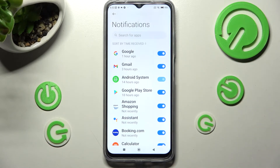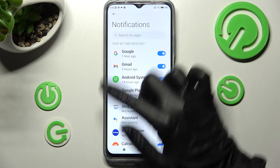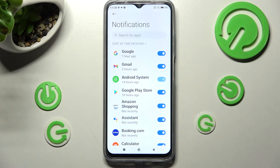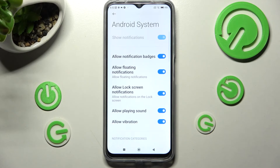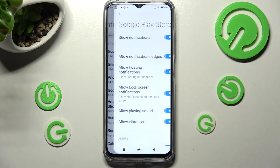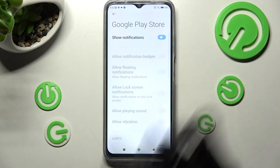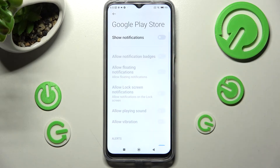If you want to, you can always click on one of your apps over here instead and then manage all notifications by clicking on this Twitter next to show notifications.